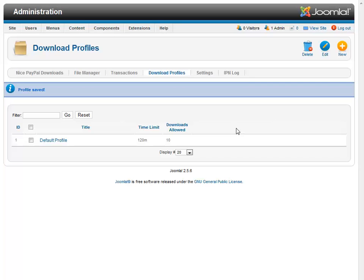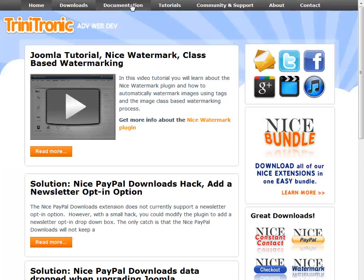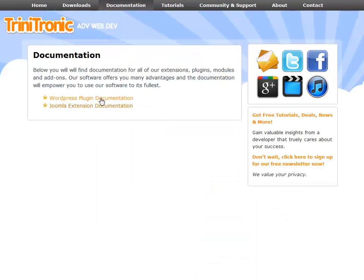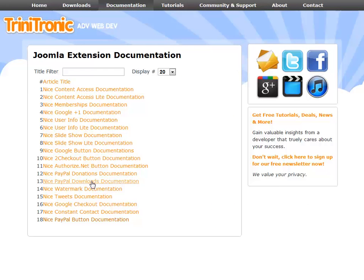Now there are a few extra steps that I'm not going to go over in this video in regards to setting up your PayPal account. Basically, your PayPal account needs to be enabled. It needs to have IPN messaging enabled. And that is all very well documented on our website.